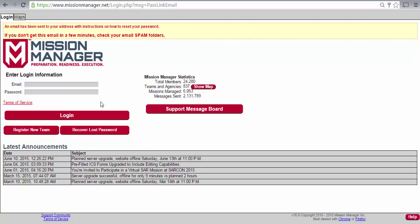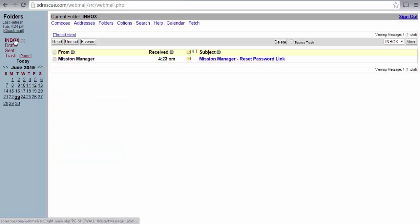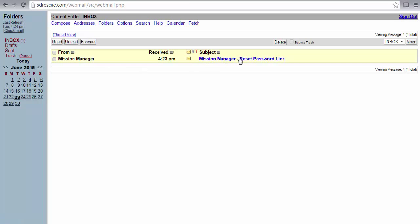The results screen will direct you to check your email for a password reset link. So check your email.